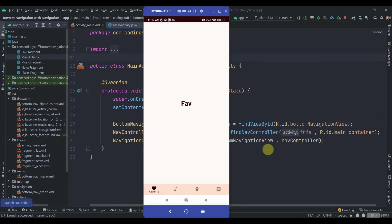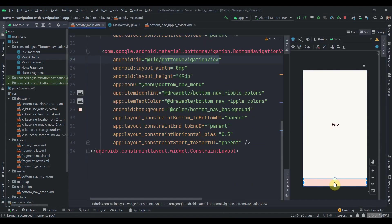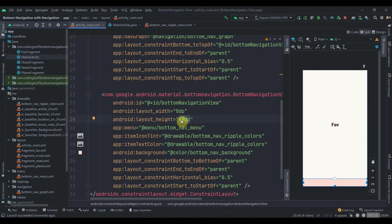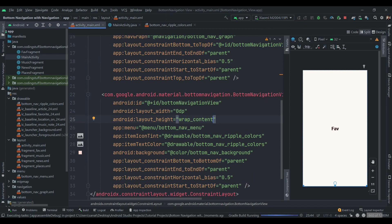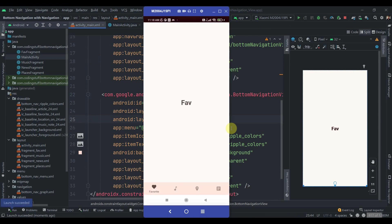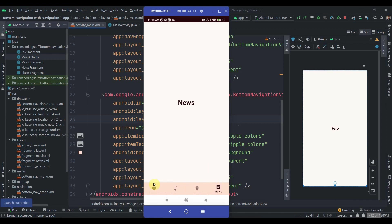We forgot one thing — in activity_main the BottomNavigationView height looks weird, so change it to wrap_content. Now run the app again. It looks great — Favorite, Music, Places, and News all work, the icons and text show correctly, and the fragment transitions are very smooth. That's it for this video, do subscribe and thank you for watching.